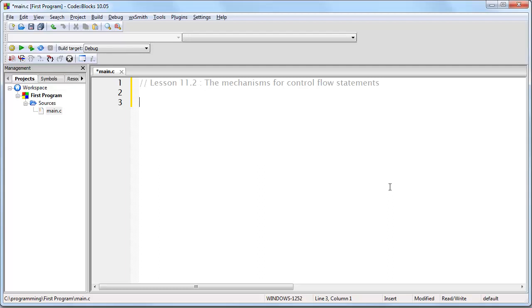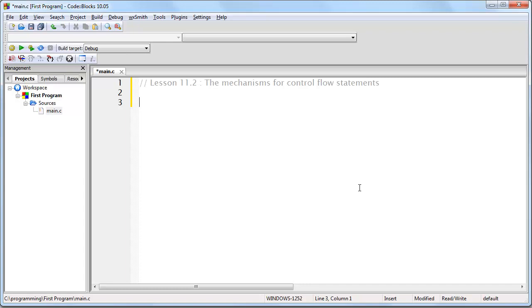In the last lesson, I introduced you to control flow statements and explained that this is a mechanism you can use to limit the execution of a segment or block of code based on a certain condition. Now, in this lesson, I am going to explain exactly how this is done, both in terms of how you do this in C and also in terms of how your computer does this behind the scenes.